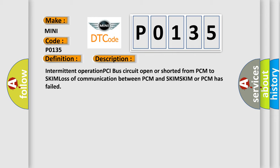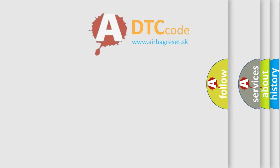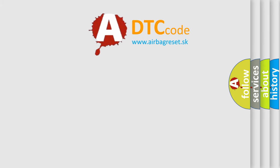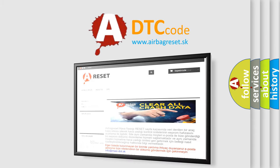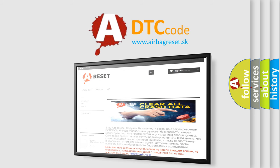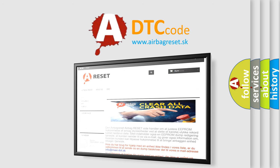The Airbag Reset website aims to provide information in 52 languages. Thank you for your attention and stay tuned for the next video.